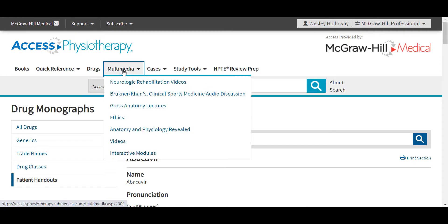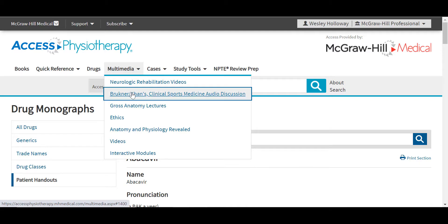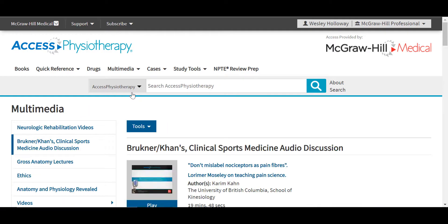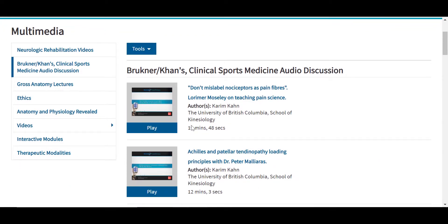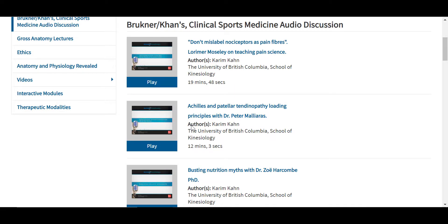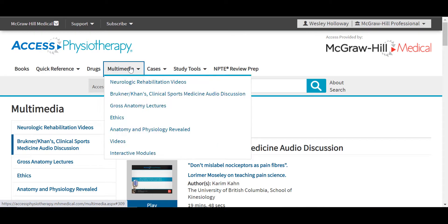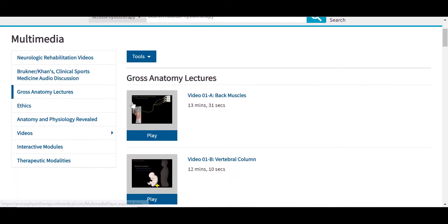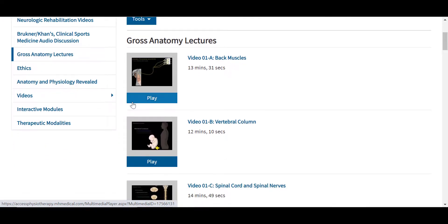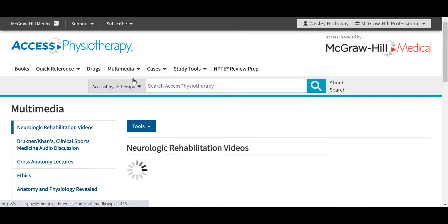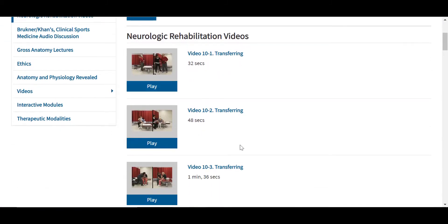The multimedia in Access Physiotherapy offers users a variety of dynamic content including videos, lectures, learning modules, anatomy tools, and more. Bruckner and Kahn's Clinical Sports Medicine Audio Discussion is a podcast you can also listen to on the go because the site is mobile optimized. These are engaging podcasts for physiotherapists and students with discussions on numerous topics in physiotherapy, which supplement Bruckner and Kahn's Clinical Sports Medicine — the leading title in sport and exercise medicine, and an authoritative practical guide to physiotherapy and musculoskeletal medicine for clinicians and students. Also under multimedia, the Gross Anatomy lectures provide student-friendly 10 to 15 minute lectures on different aspects and features of the anatomy.